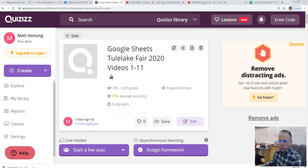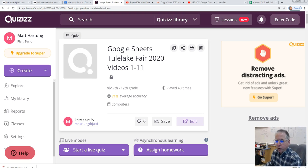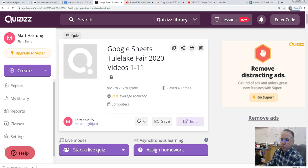Let's do a review of Google Sheets, the Thule Lake Fair 2020, videos 1 through 11.